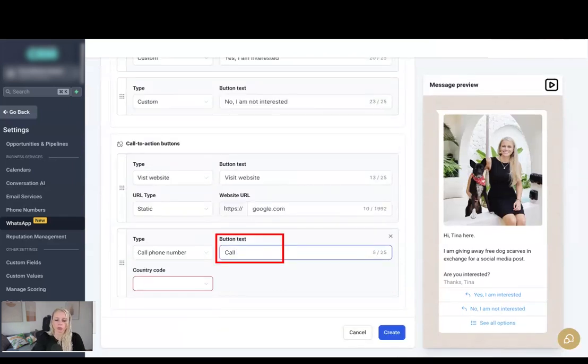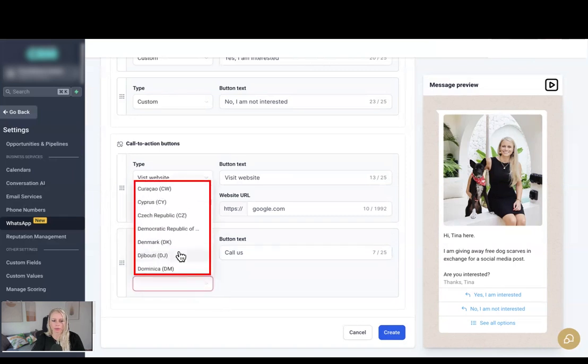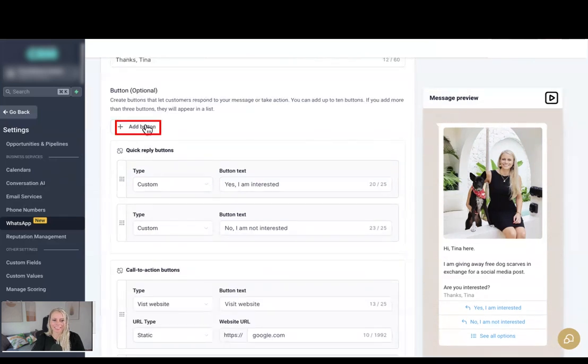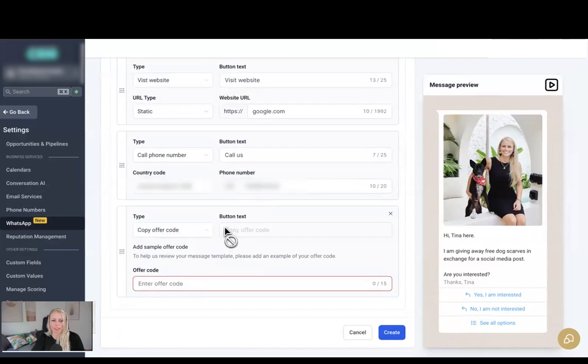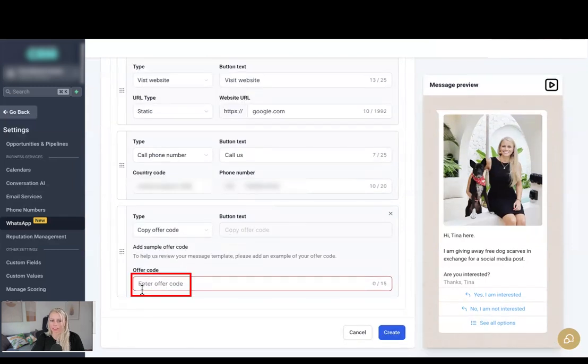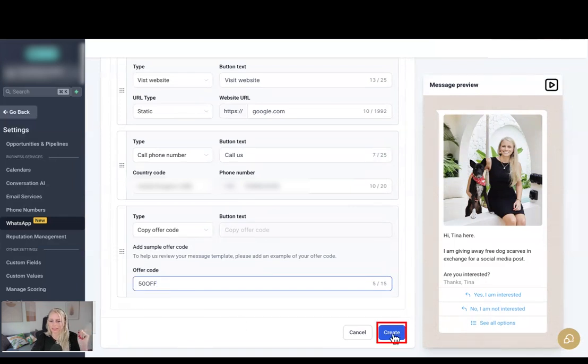Then let's add another button and let's select the Copy Offer Code this time. In this case you cannot change the button text, but here you can add your offer code. Let's say it's 50% off. All right, so now we have added all the buttons possible. Let's hit Create. Amazing. Now the template has been successfully created and is pending approval by Meta.